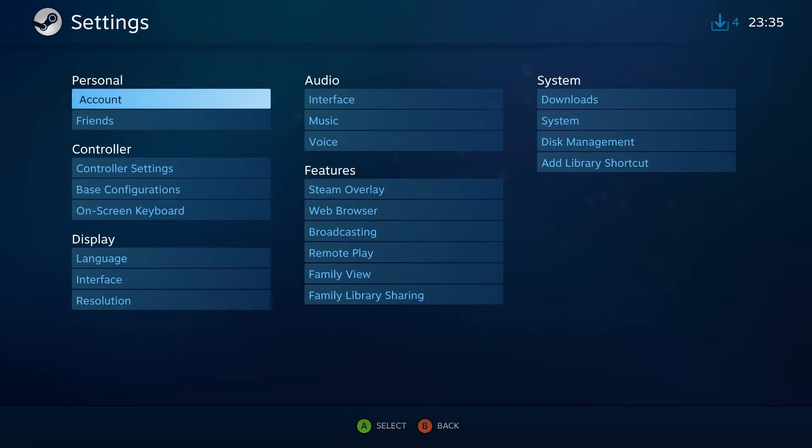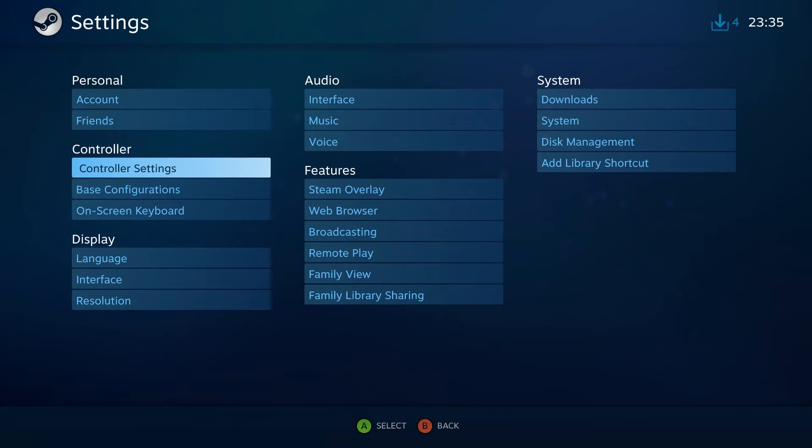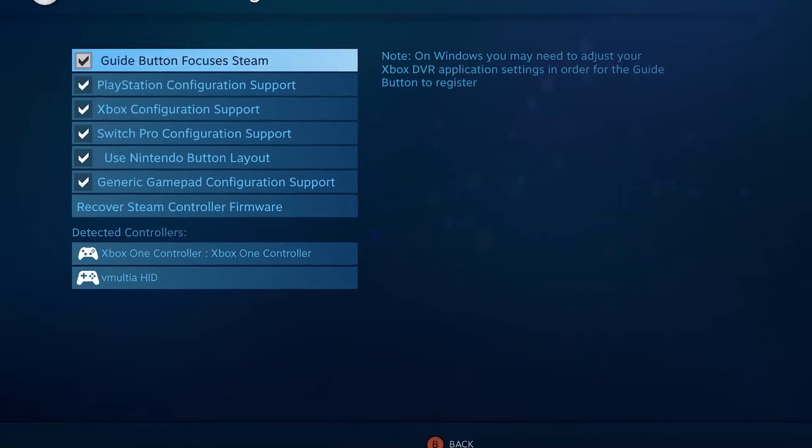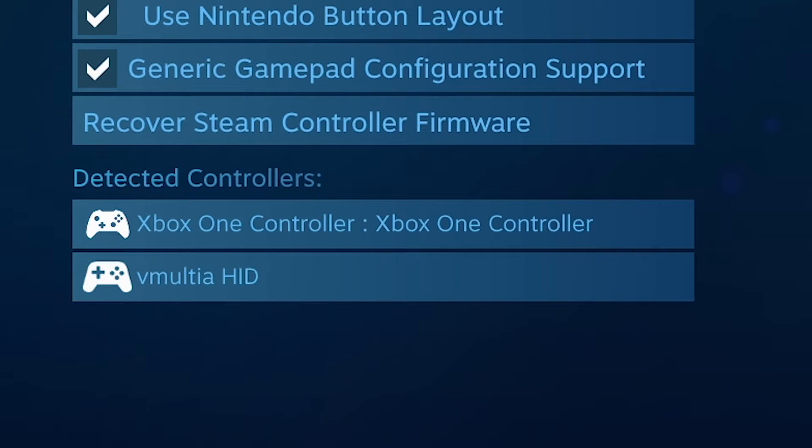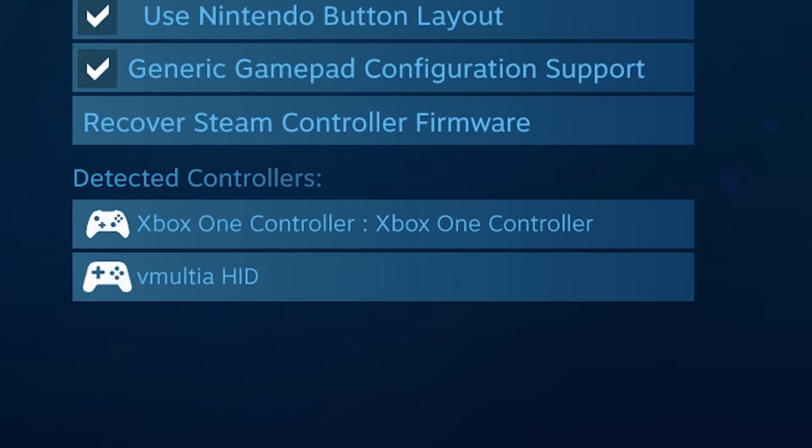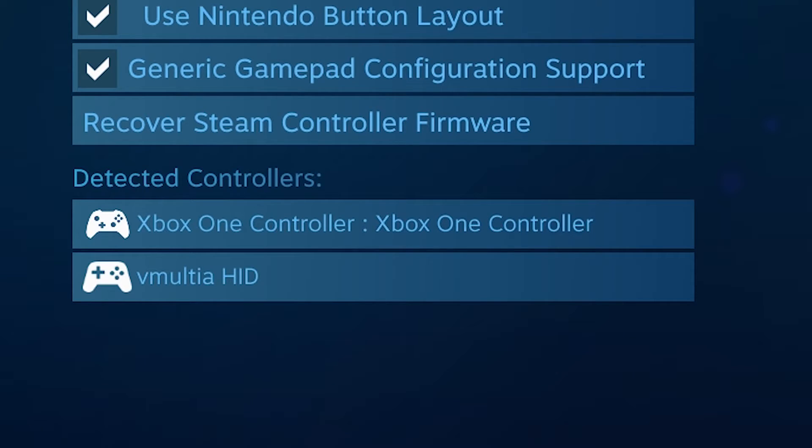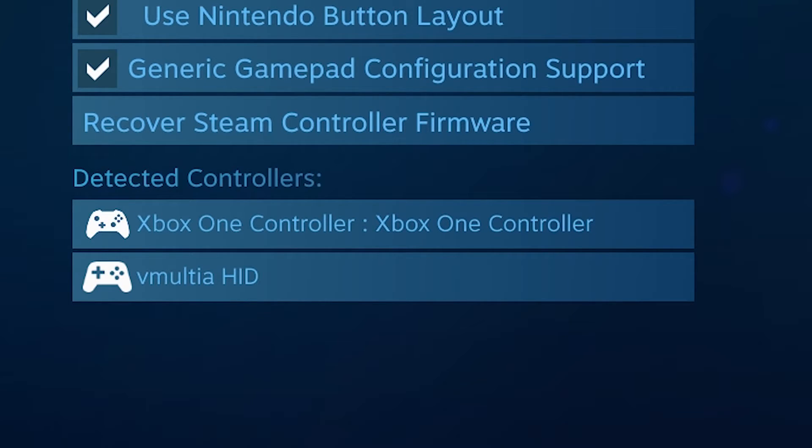Go to Controller Settings. Wow, what do you know? There is another controller. What is this? It's VMultia HID. Your mod is using Virtual Controller as your primary controller. Obviously, it's not a physical controller. It's freaking virtual. You don't have physical access to it. So we need to disable that.